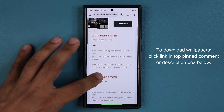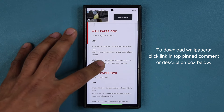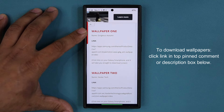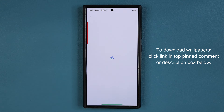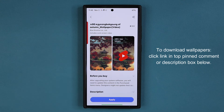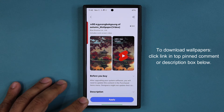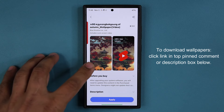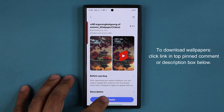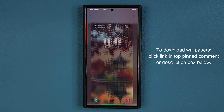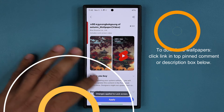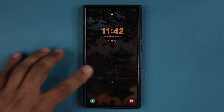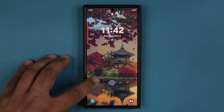Let's start with number one right over here. All you do is click the link under the wallpaper. When you click the link, it'll take you to the store, and then you tap on download and then apply. Let's apply this first one — tap over here and let's see what this one looks like on the lock screen.